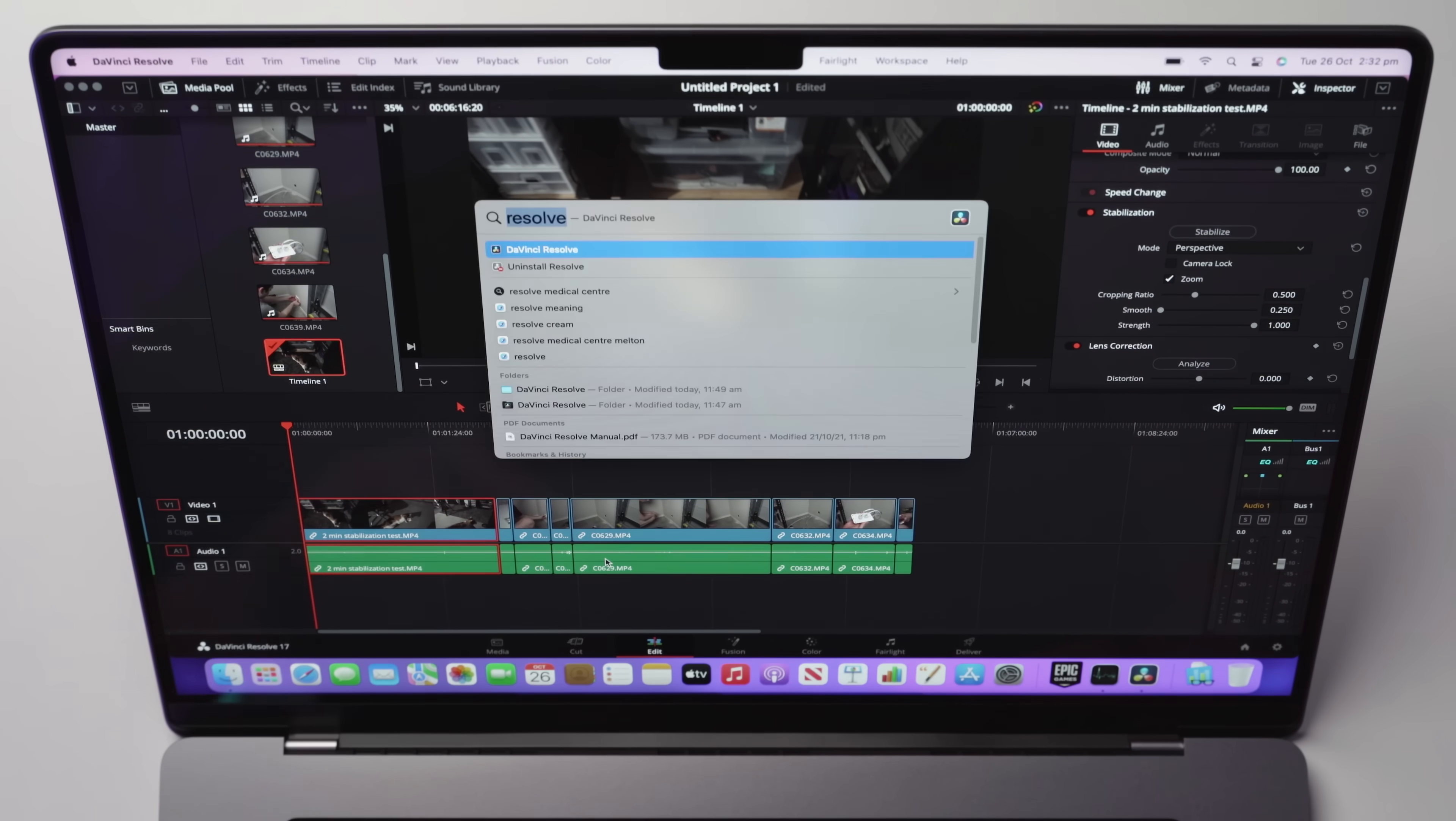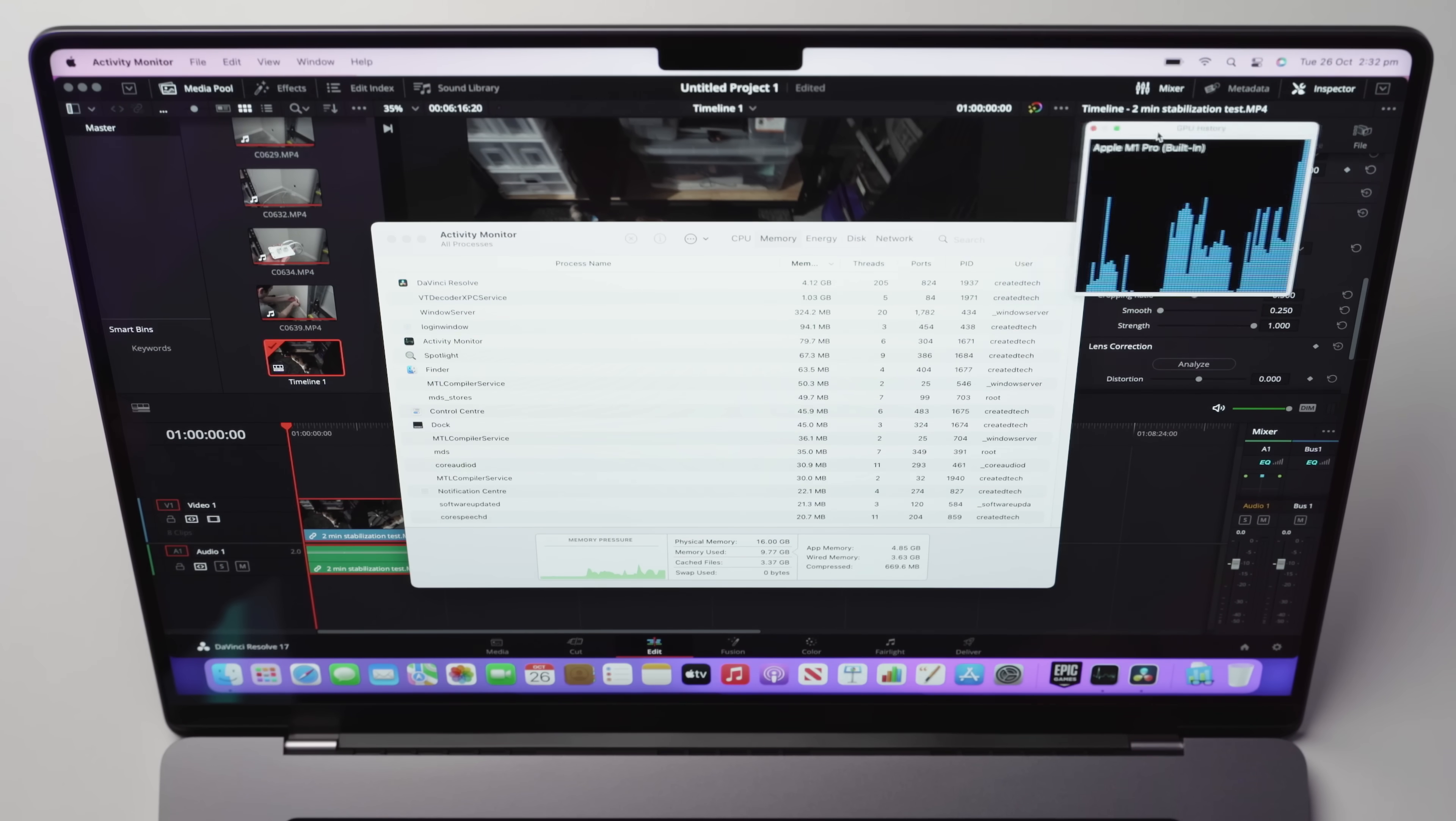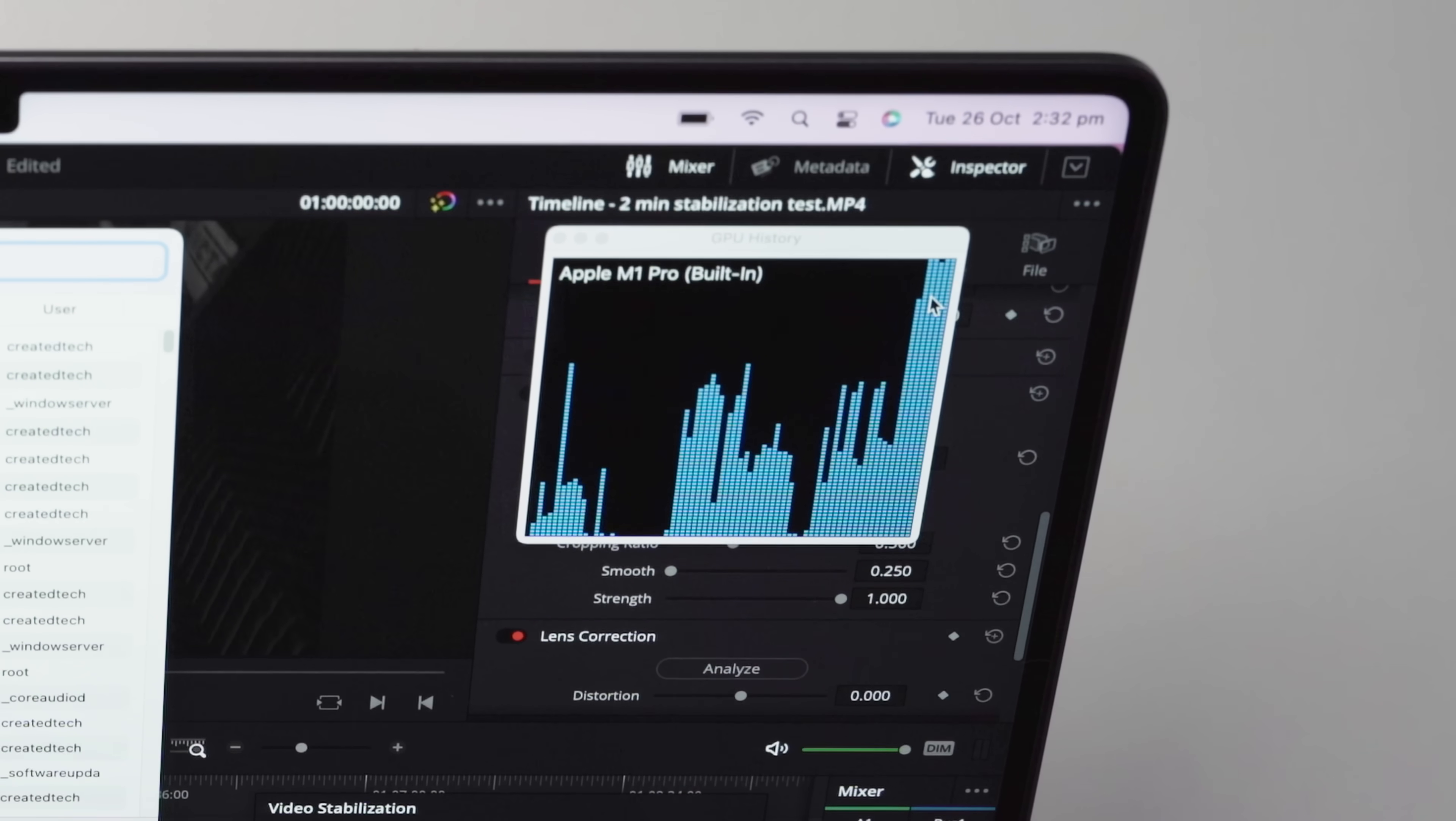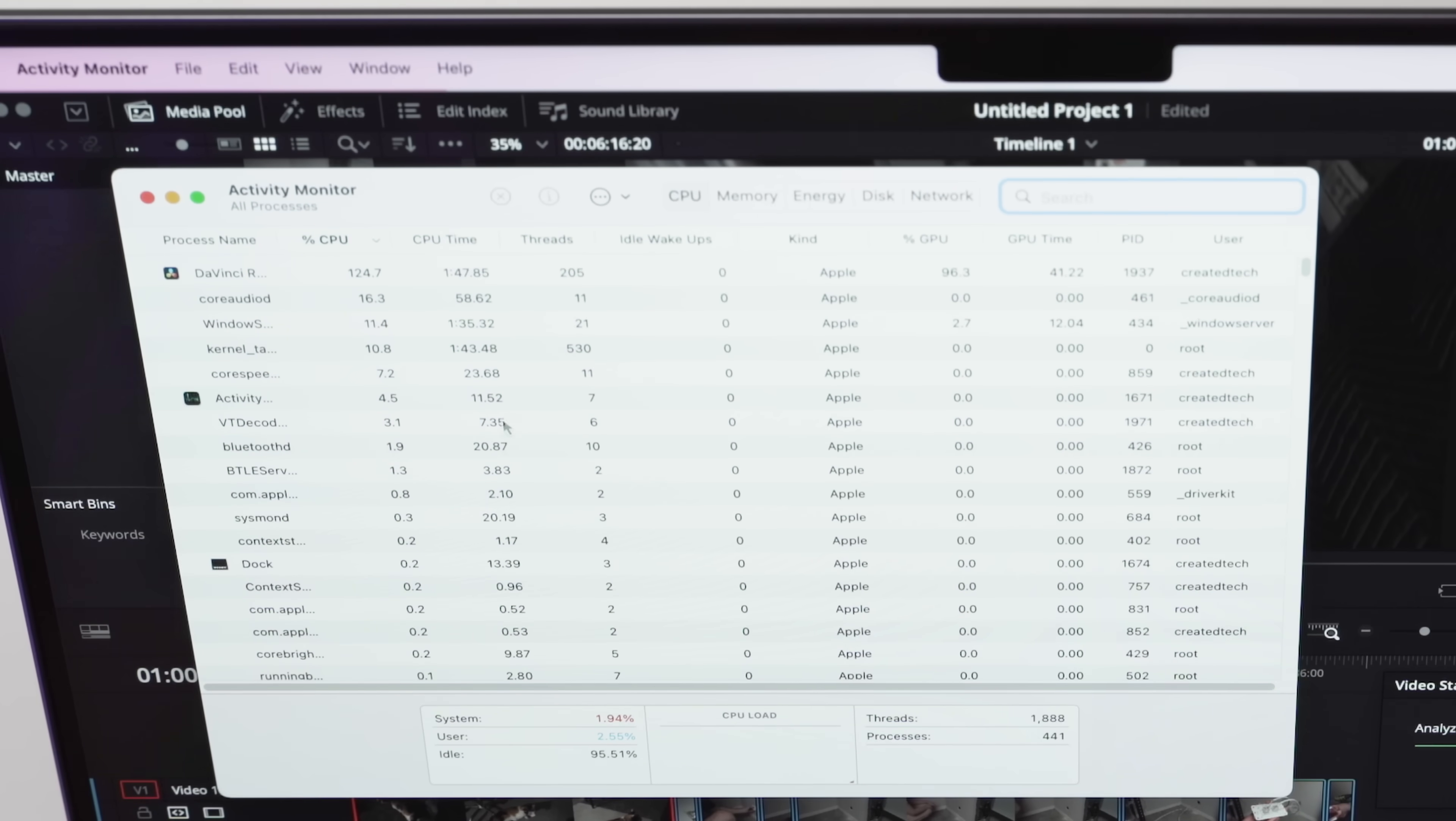So we'll come down here to stabilization. We're just going to leave it at the default perspective settings. We're going to stabilize. We're also going to bring up activity monitor just to have a look at the RAM and the GPU usage. We're also going to bring up the GPU history chart here.